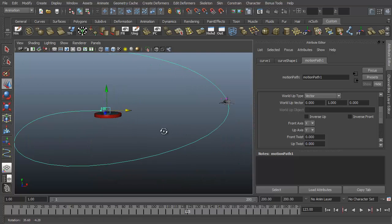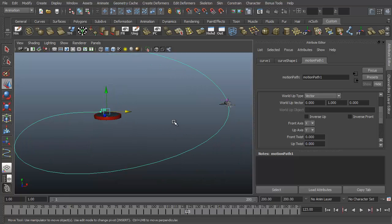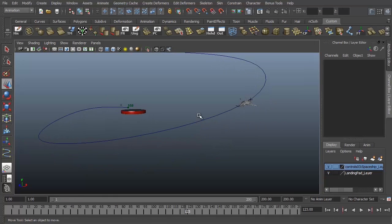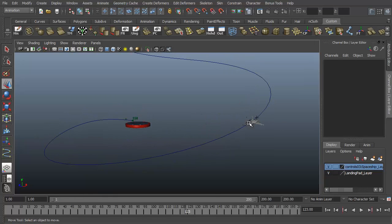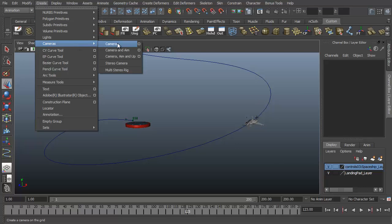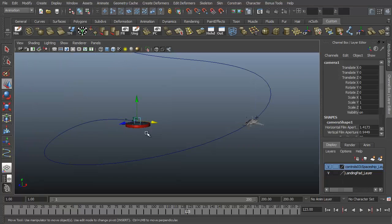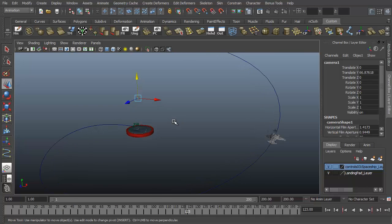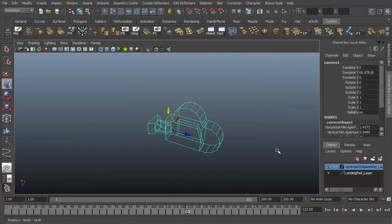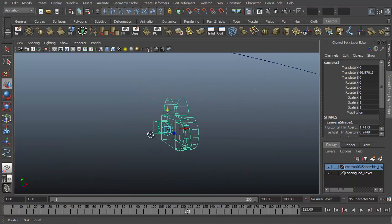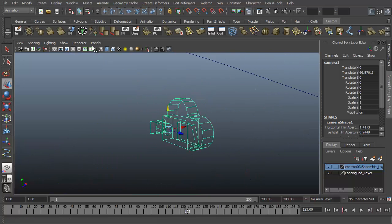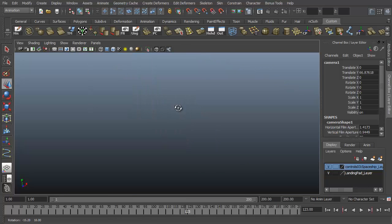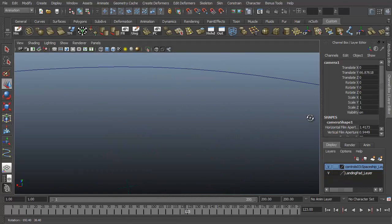So now, let's, before we go too far, let's create our camera that we're going to be looking through for our scene. It's going to be focusing on the ship. So let's go to create, cameras. I'm going to create a standard camera here. And the camera is created in the scene. I'm going to zoom in on it. So to look through my camera I can go to panels, look through selected camera. So now I'm looking through our new camera.